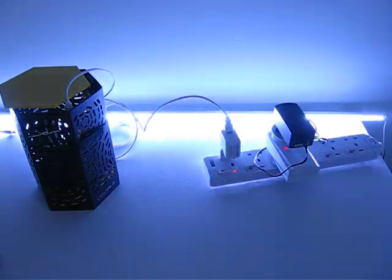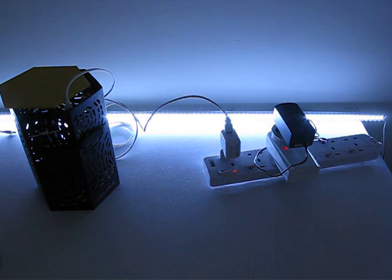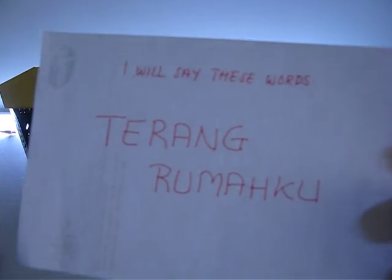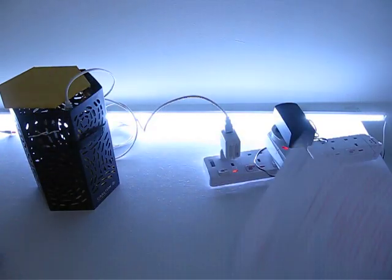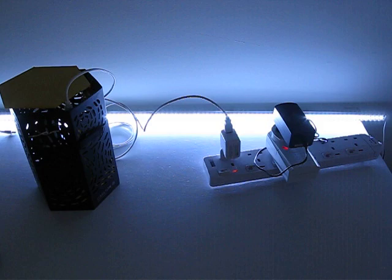Okay, now you can see the light is switched on. I will say these words once again to switch off the light. Terang rumahku.